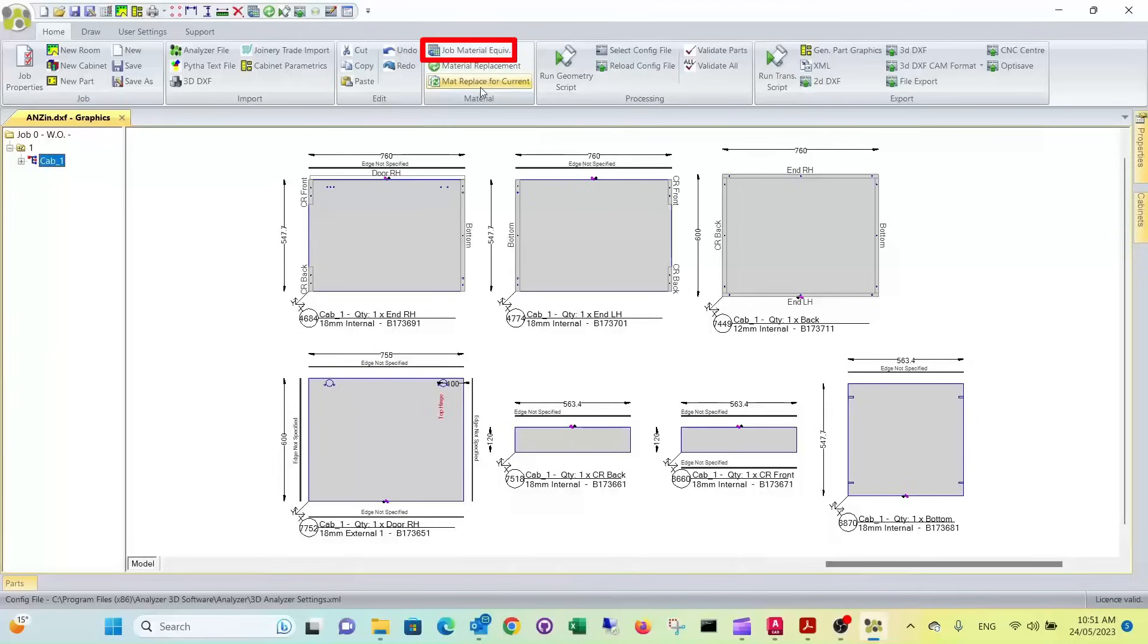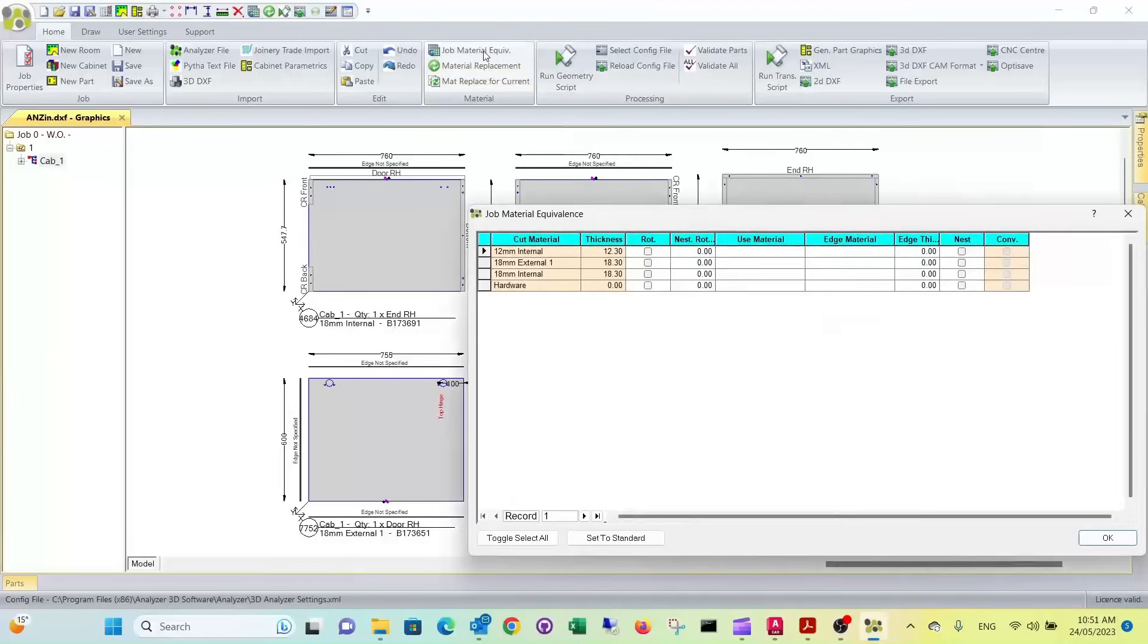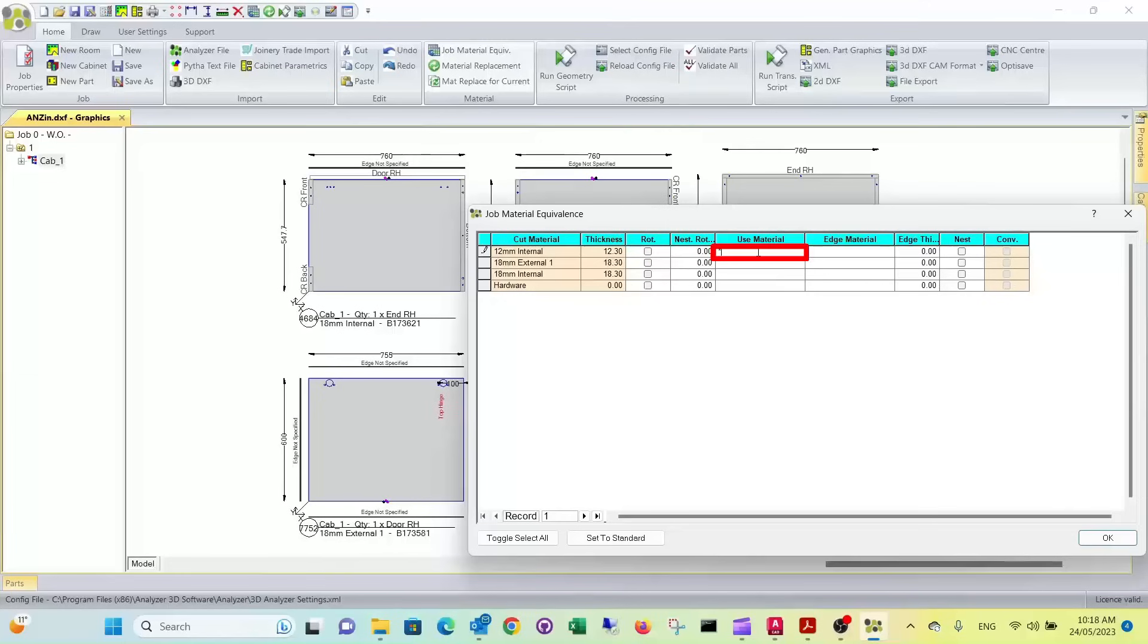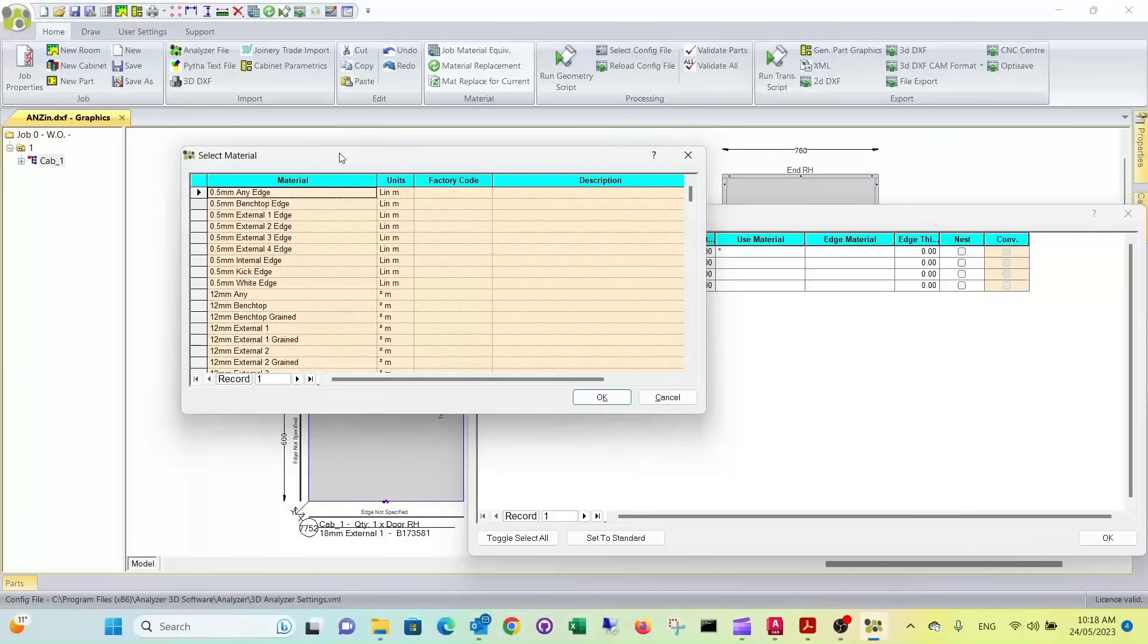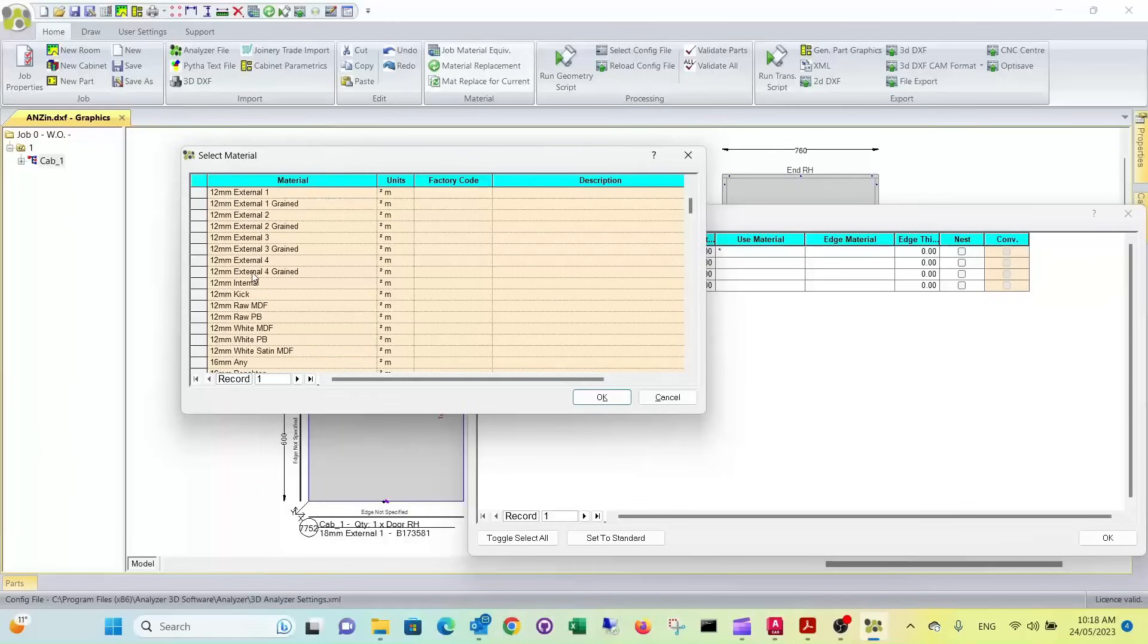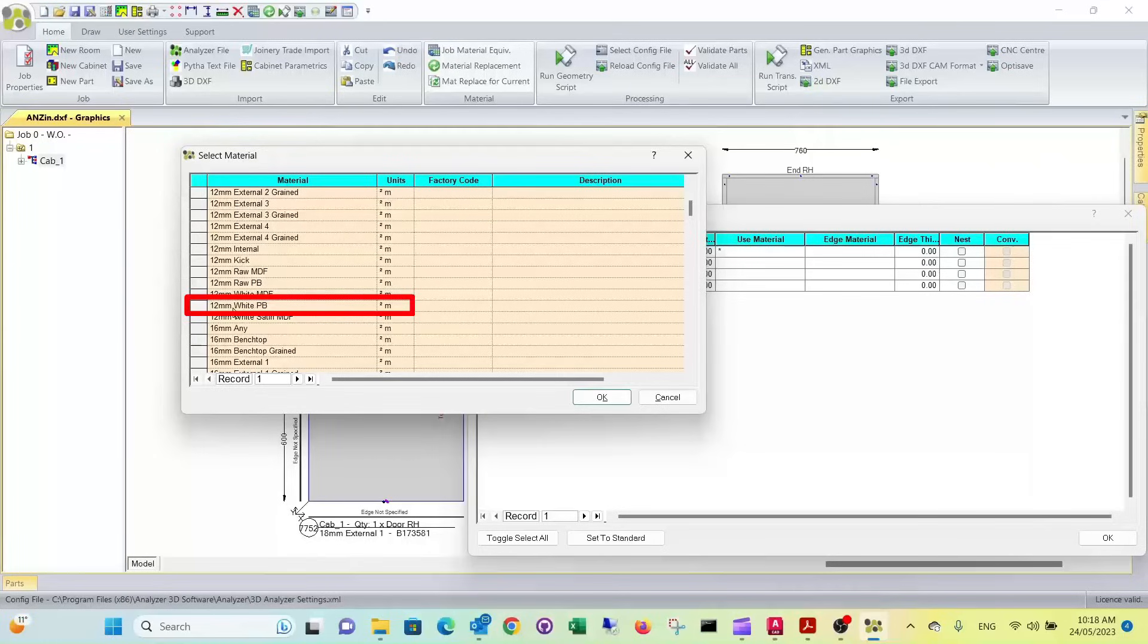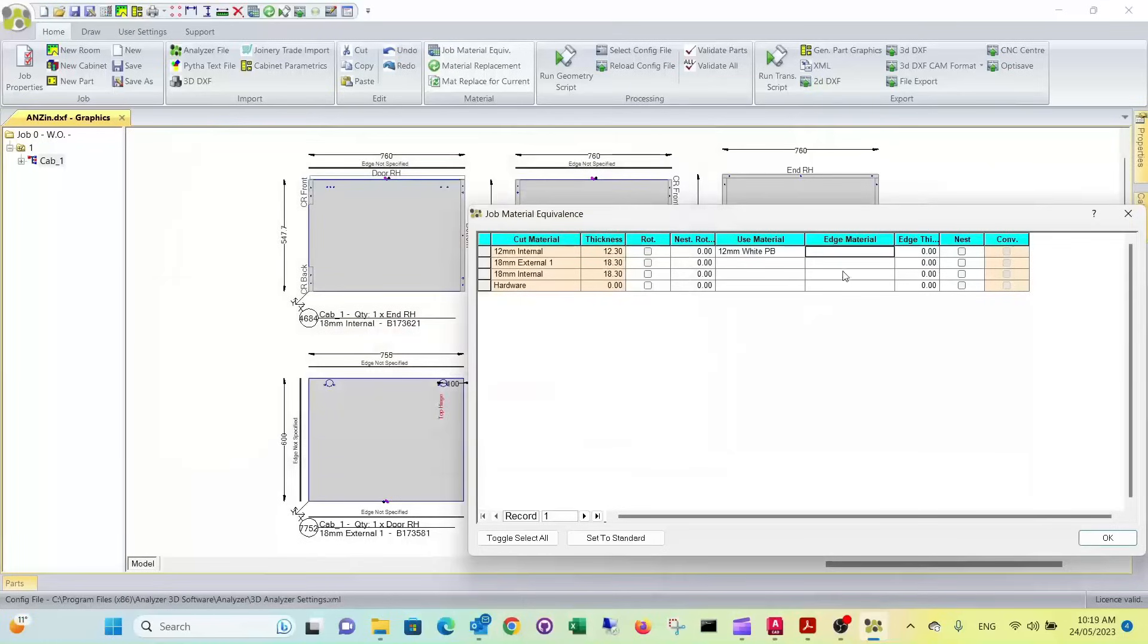Now we want to specify the materials that we want to use on the job. For that, we're going to go into the job material equivalent. So you've got the 12mm internal here. So by pressing the asterisk and then enter, it'll come up a material selection box. So you can say, I want a 12mm white particle board for the back. Edge material, we don't need to specify that. There's no edges at the back.